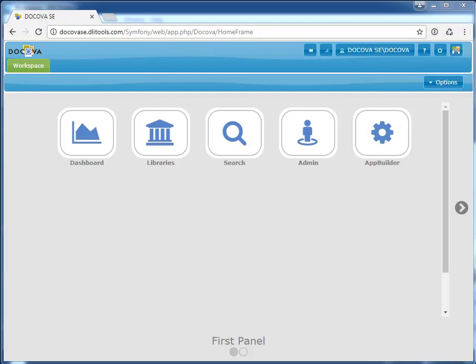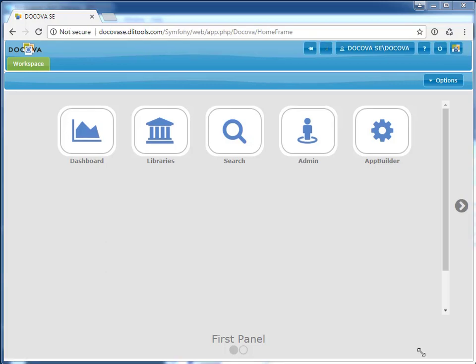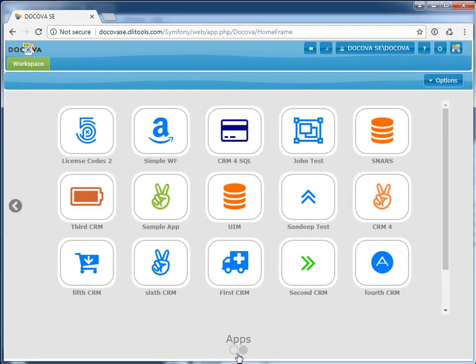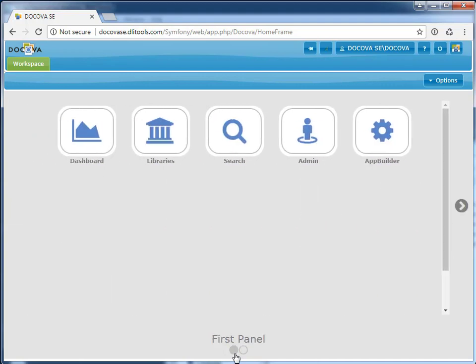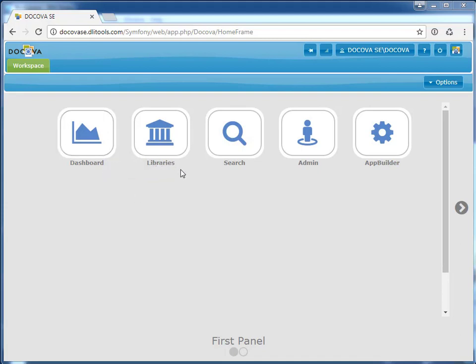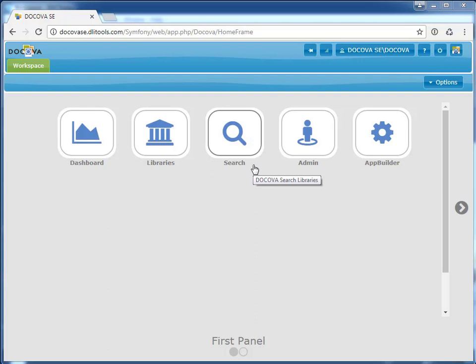An important thing to note about Decova, if you're looking to migrate your Notes app-based applications, Decova takes care of a lot of the work for you. We have a workspace for accessing your applications. You can organize your apps onto different workspace panels. We have a dashboard for displaying a variety of widgets and reports, a libraries component for accessing electronic documents, a federated search for searching across all of your applications and libraries, an administration client for maintaining the system.